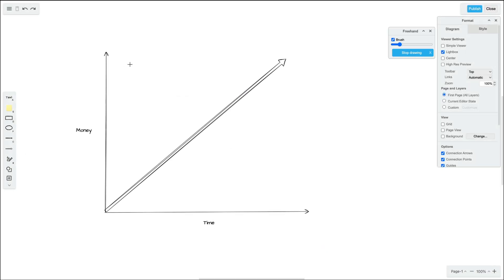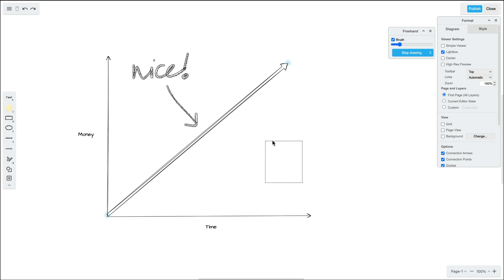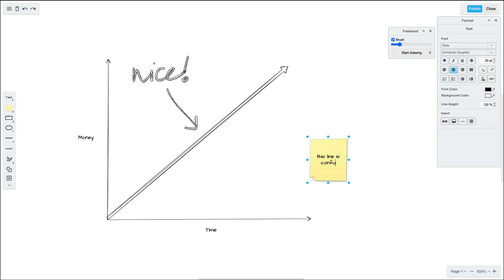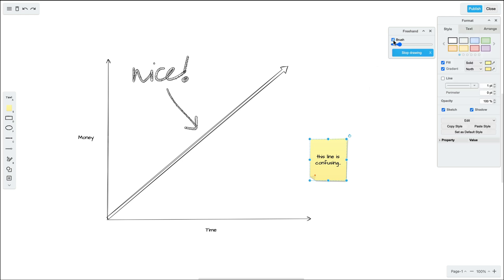The brush tool is especially powerful when used to annotate and comment on charts and diagrams. Tell your team that you like the higher numbers this year or that this line is confusing. The brush tool allows for cleaner, more efficient collaboration of ideas with your team.